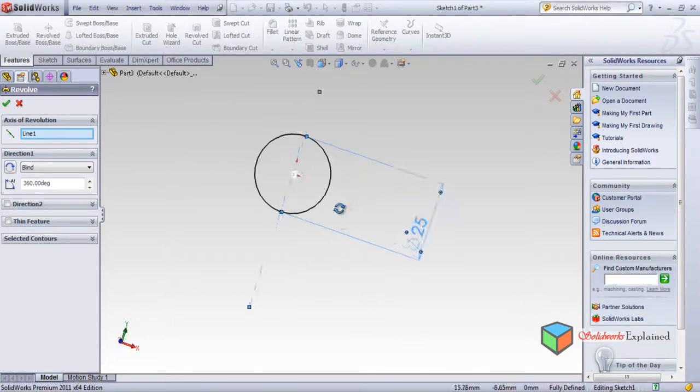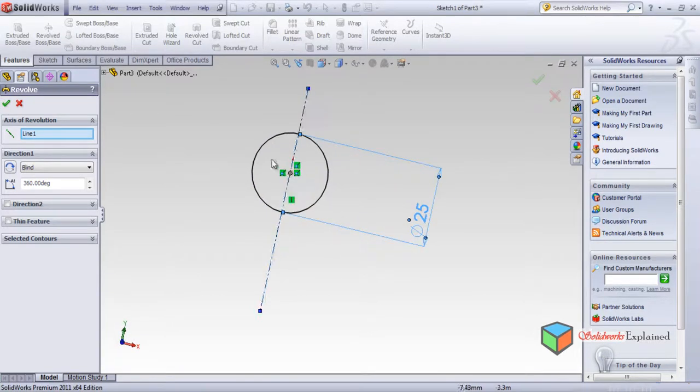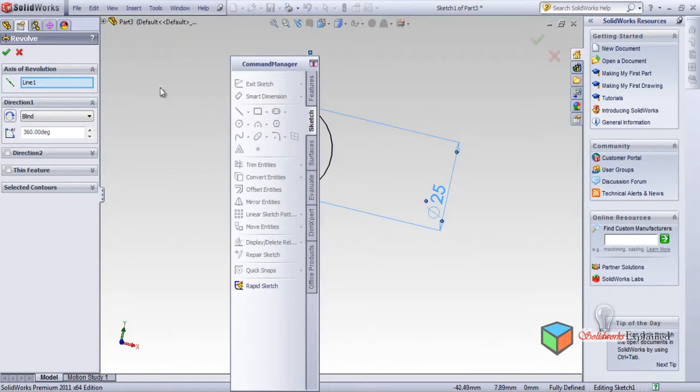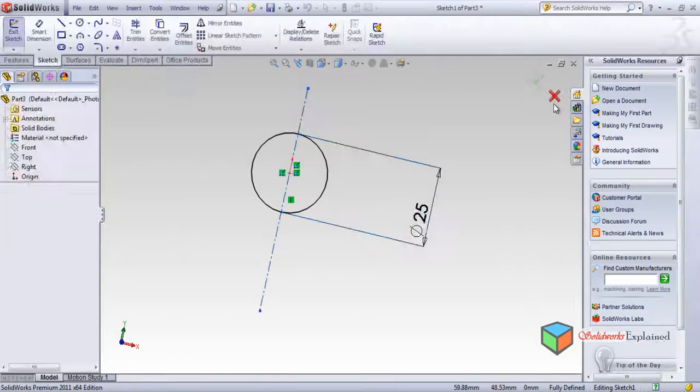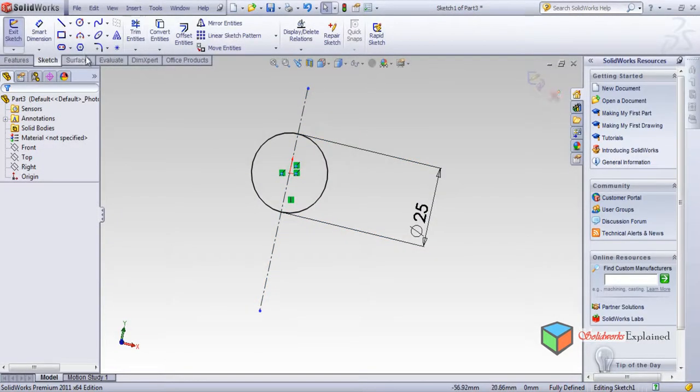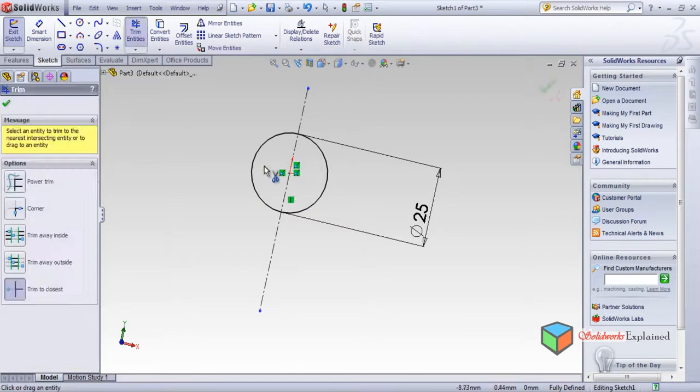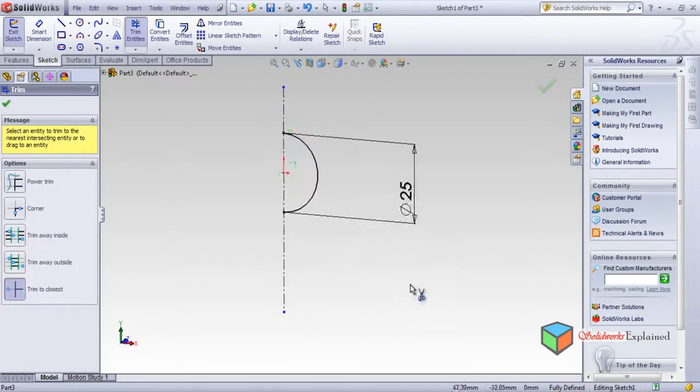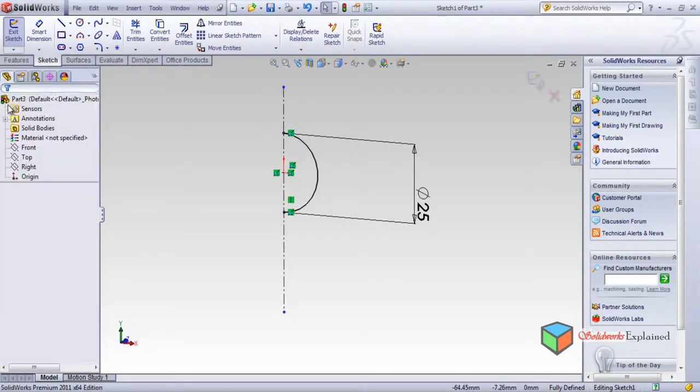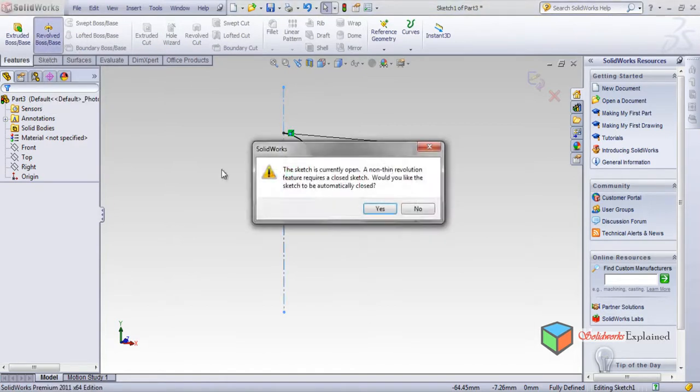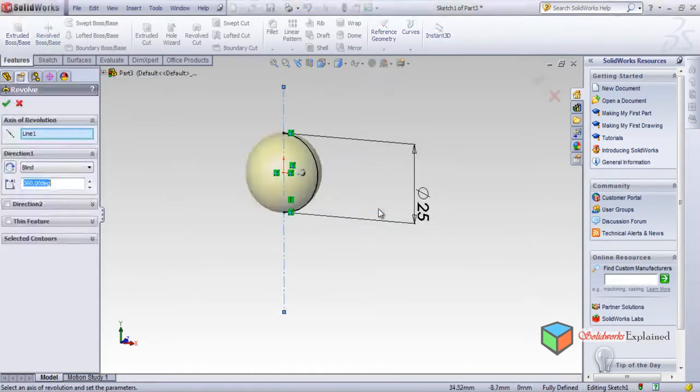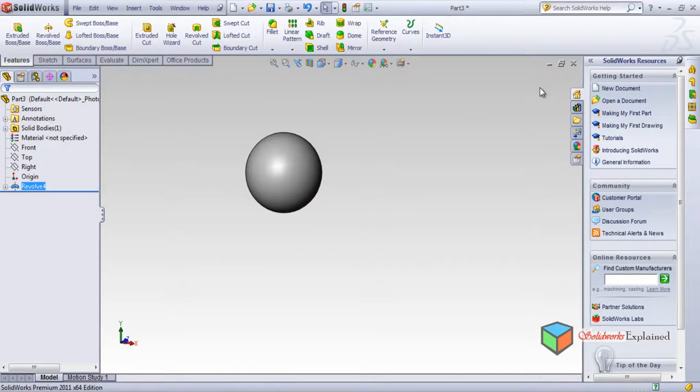Sorry, close this thing. Trim entities, I'll trim this section. Now let's see, features revolve, yes. Okay, the ball is ready.